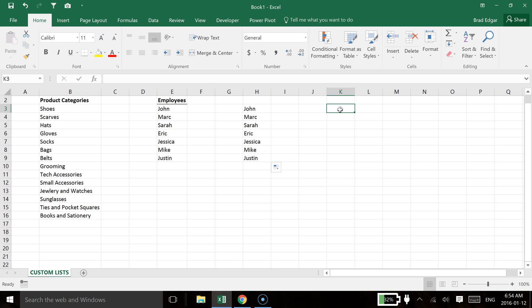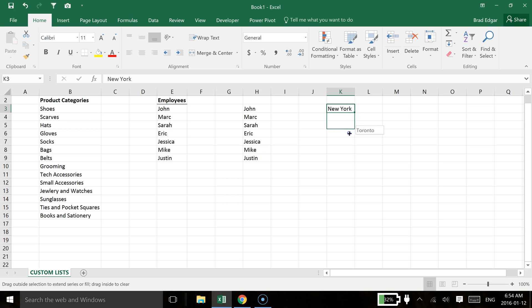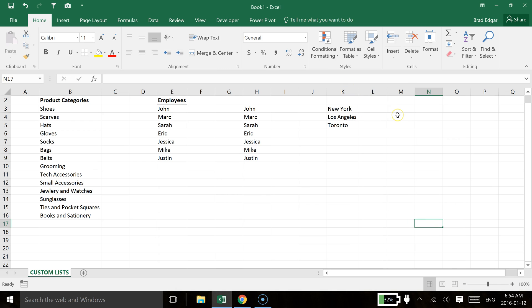So if I hit New York over here and then we just scroll that down, you'll see again that we've created that custom list. So that's basically how you create custom fill sequences in Excel.